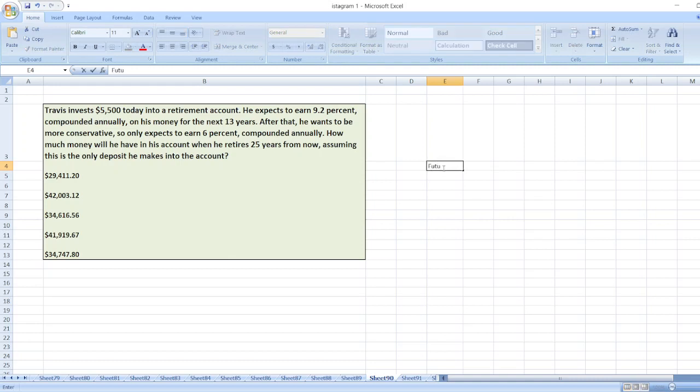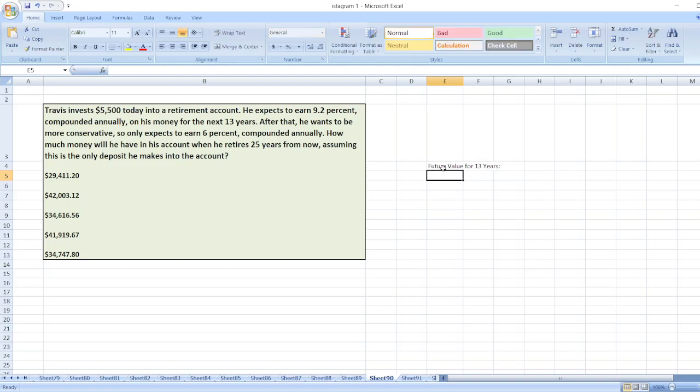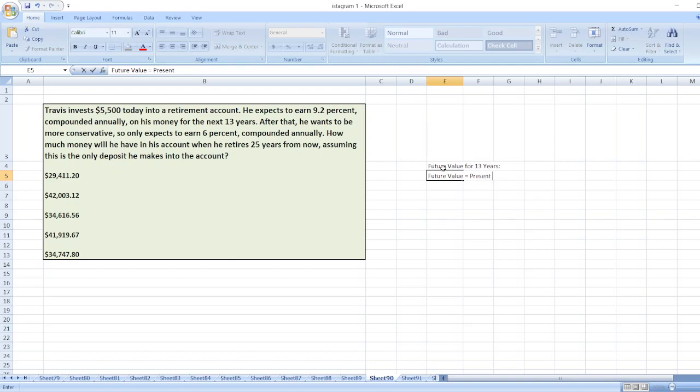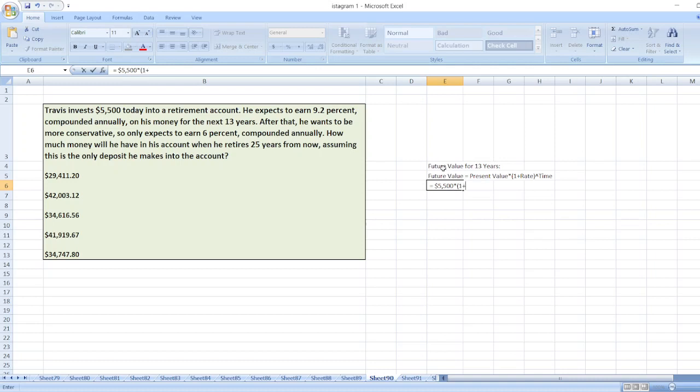Future value or accumulated value for 13 years. So, our future value will be equal to present value multiplied by 1 plus rate, then power of time. Here, present value is $5,500 multiplied by 1 plus 9.2%, then power of time which is 13 years.